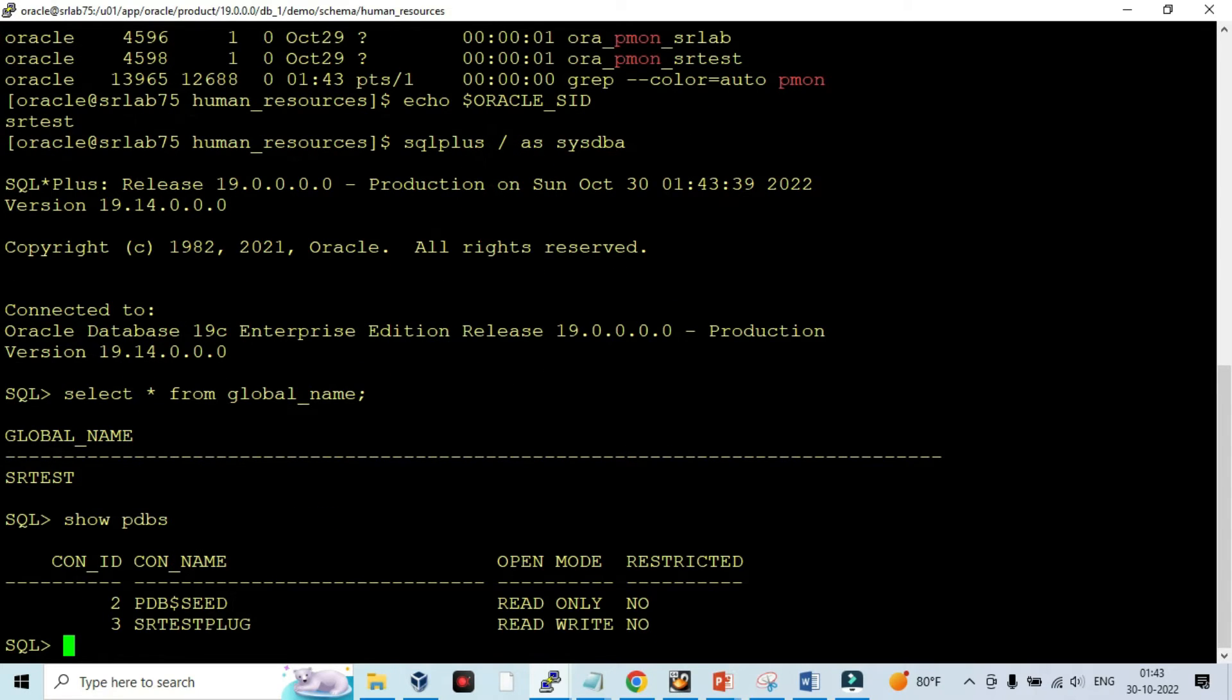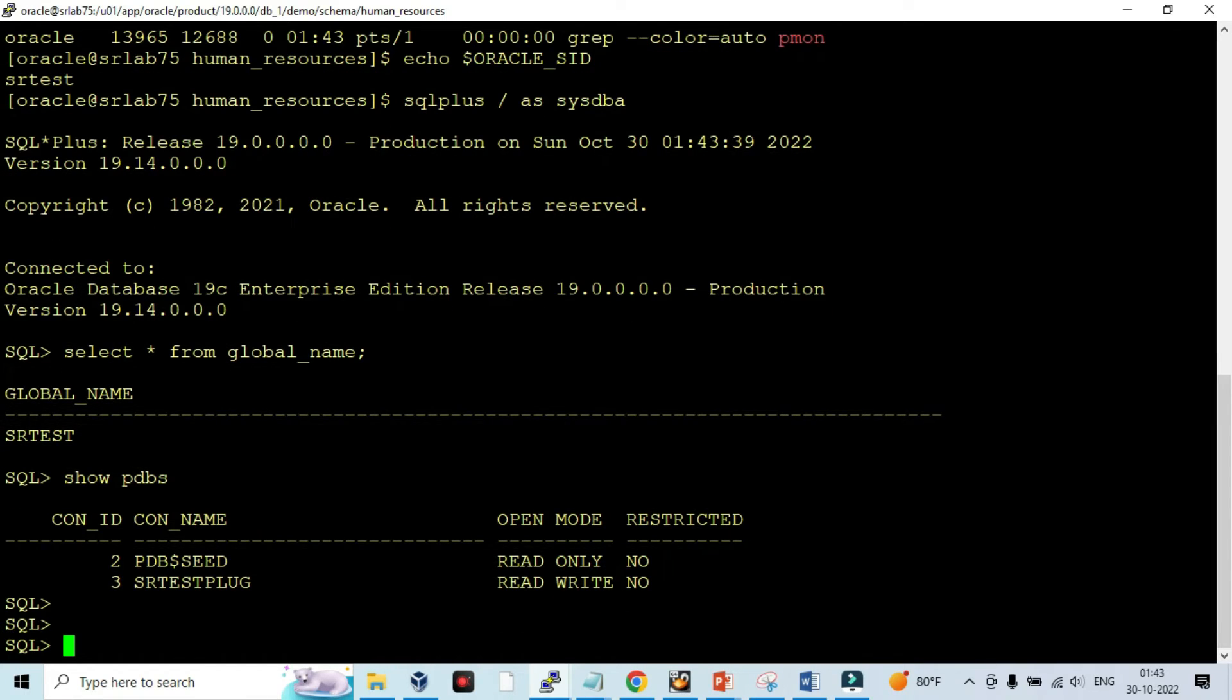So here it is, a CDB PDB environment. The database is running in a container and pluggable database. I'm going to create this sample schema in the pluggable database.